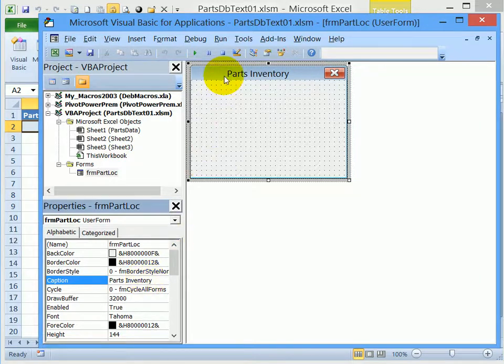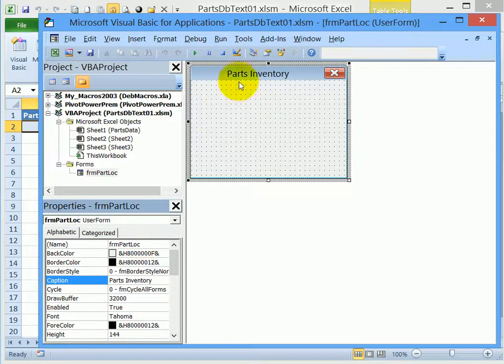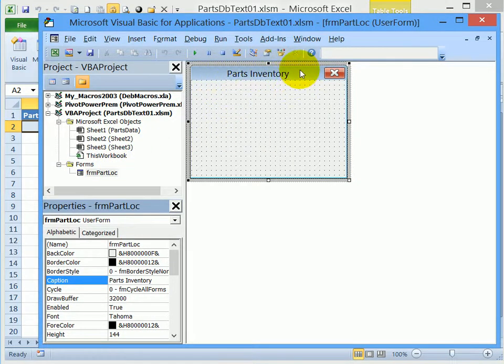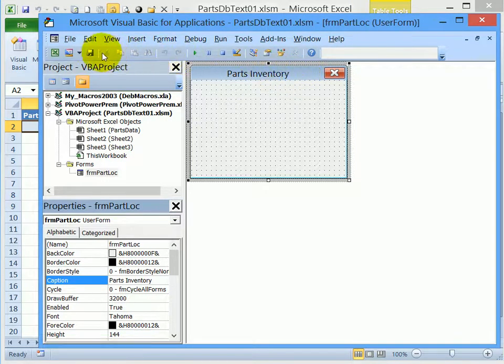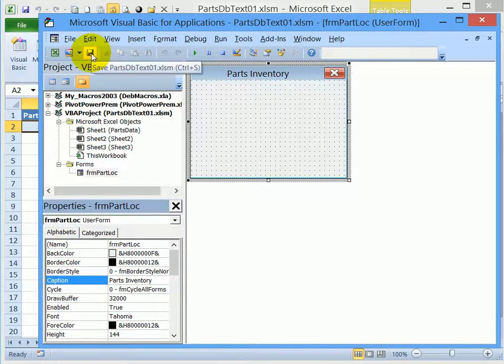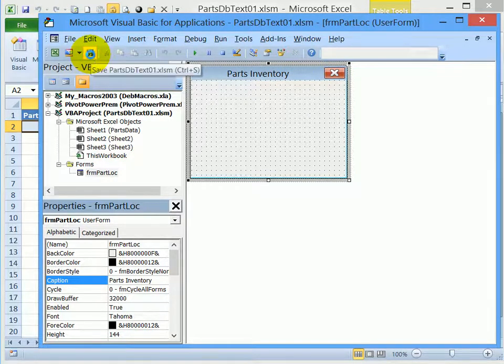So we've created a user form, changed its name, we can see the name here now, and we've changed the caption at the top. And before I do any more work on the user form, I'm going to the toolbar here in the Visual Basic Editor, and I'll click the Save button to save my work.